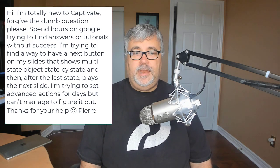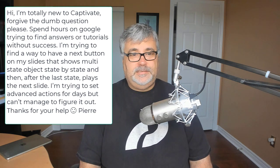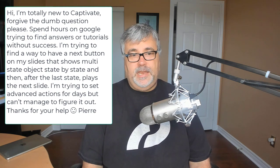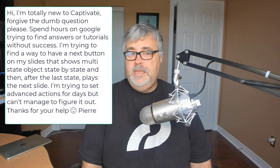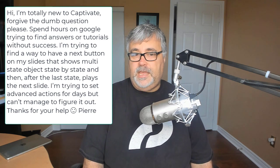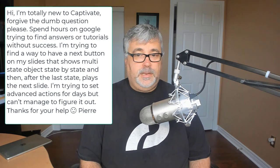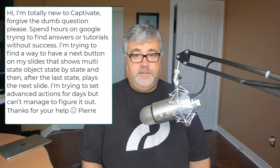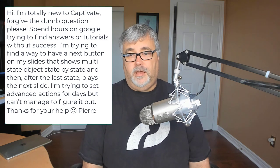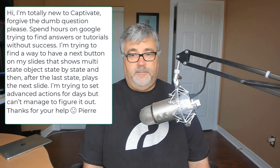And then after the last state plays the next slide. I'm trying to set advanced actions for days, but can't manage to figure it out. Thanks for your help. Smiley face Pierre.